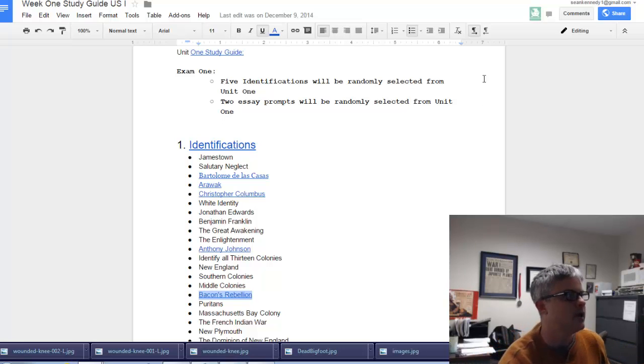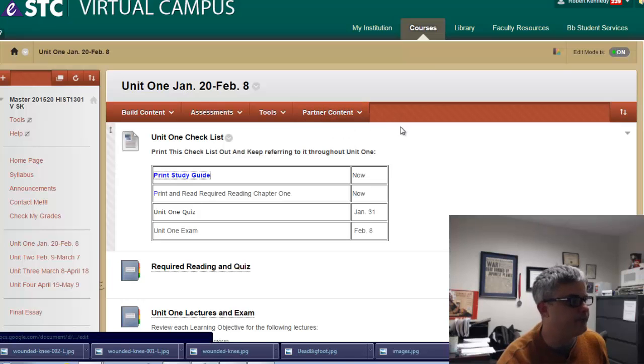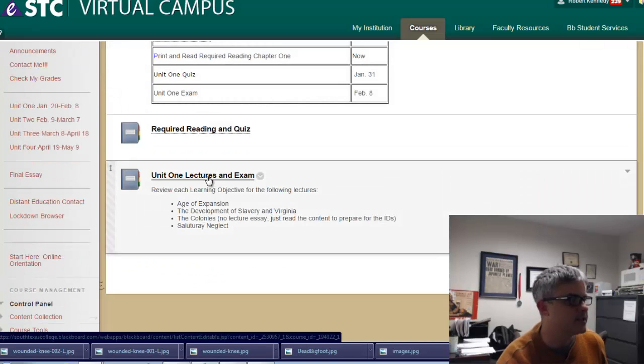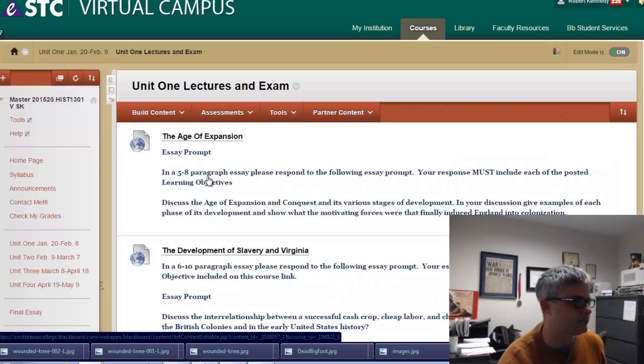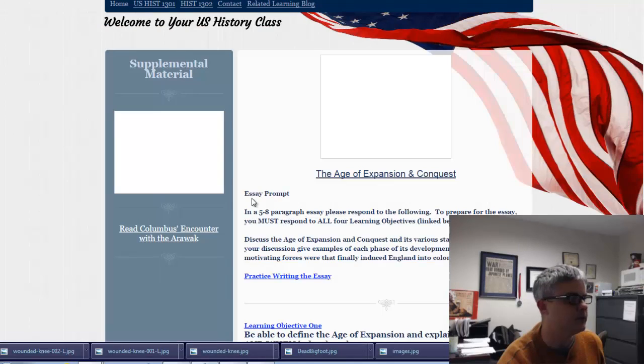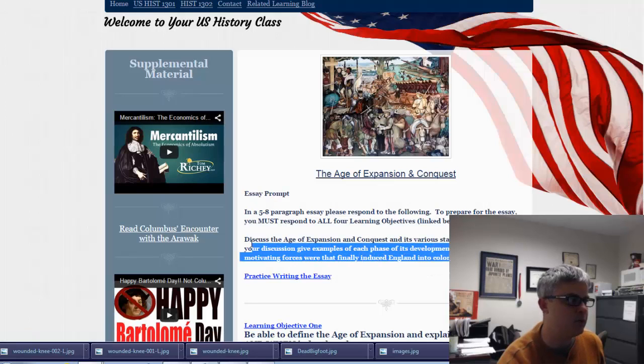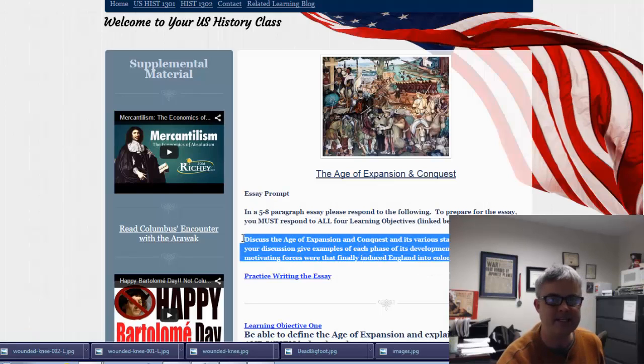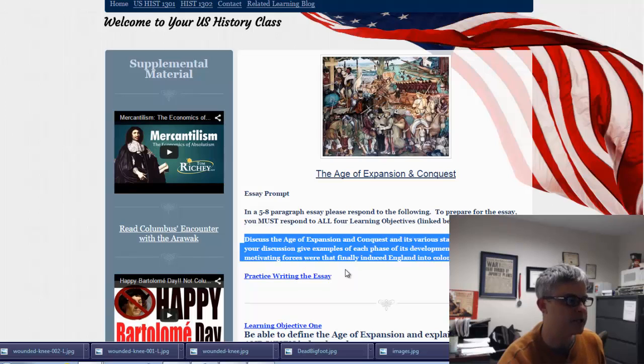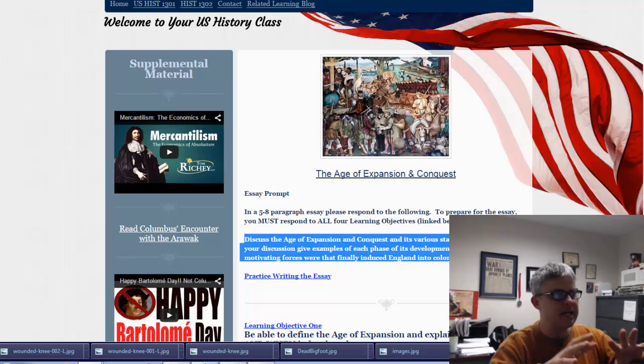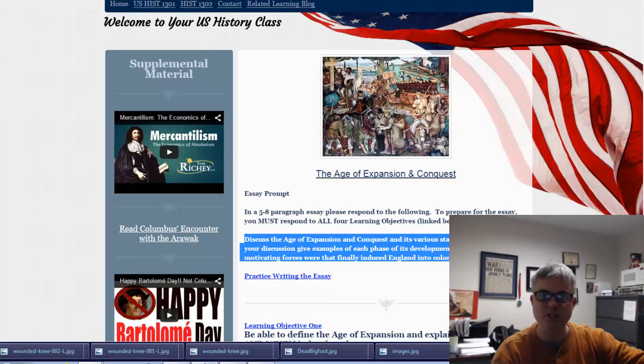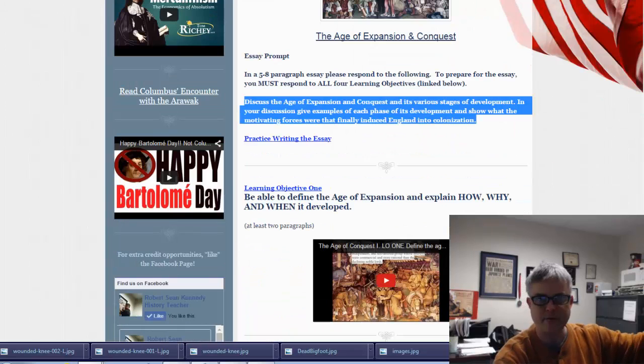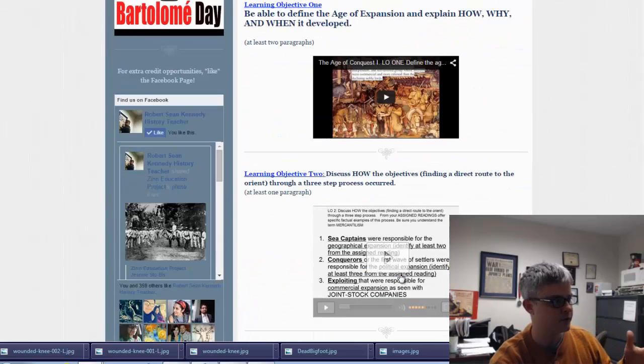Let's go here real quick to reiterate on the lecture essays. This is what you will see in the exam if you get this particular lecture essay: it'll ask you to discuss the Age of Expansion and Conquest and its various stages of development, give examples of each phrase, and so on.